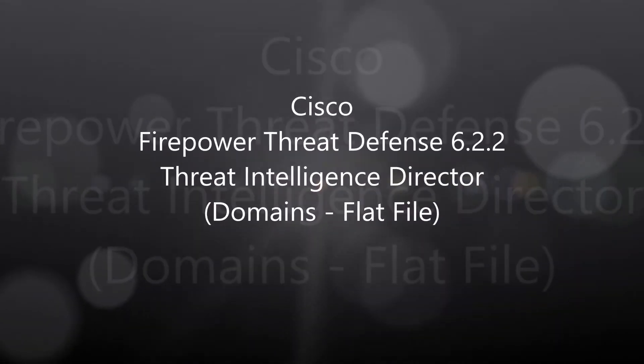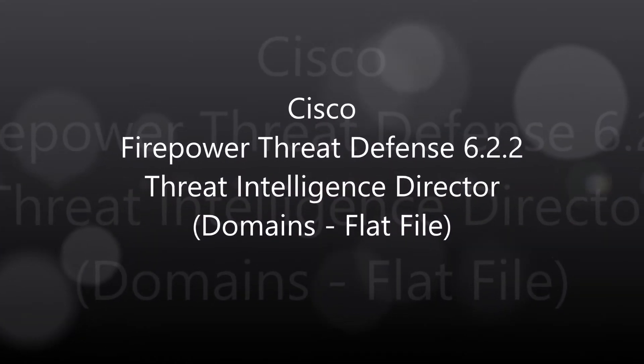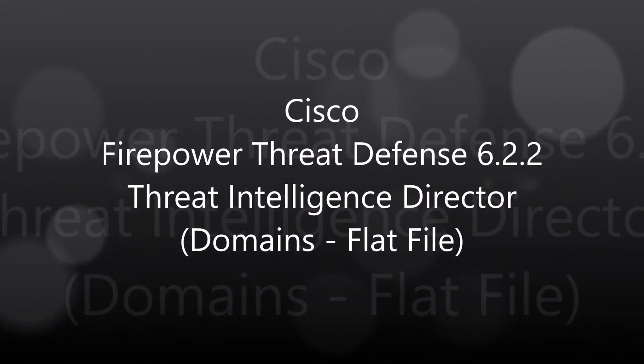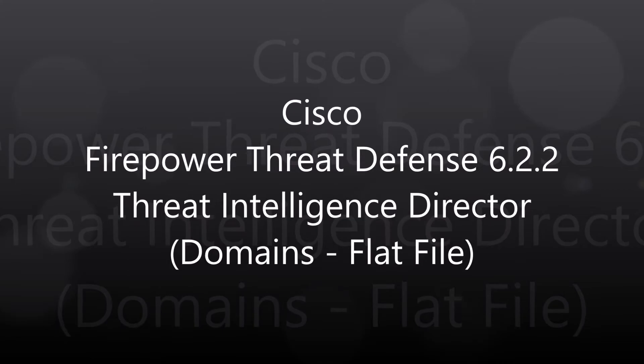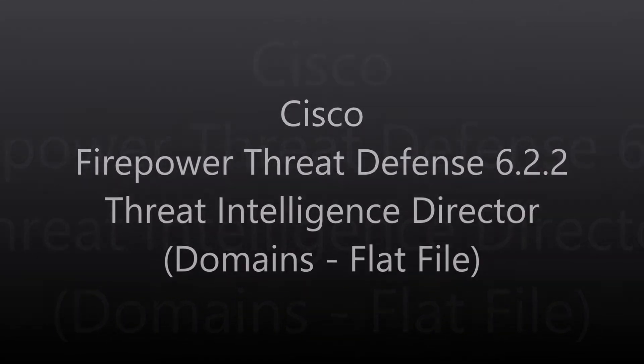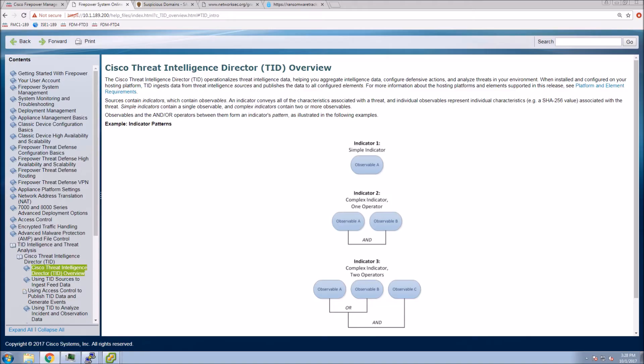Firepower Threat Defense 622. We're going to talk about Cisco Threat Intelligence Director. We're going to focus on a flat file in regards to how we're going to ingest the data. So this is exciting stuff.